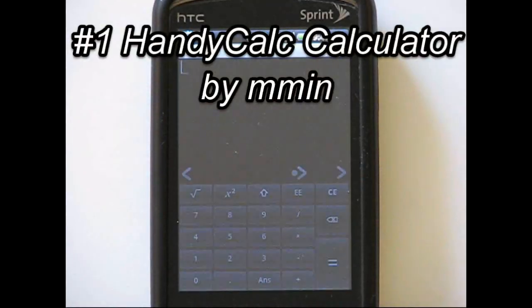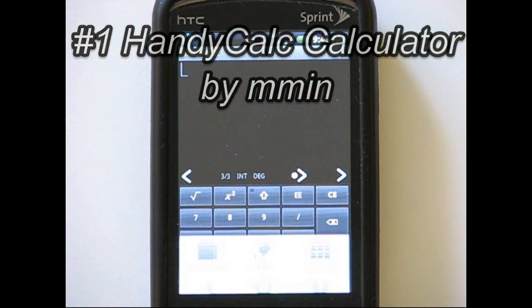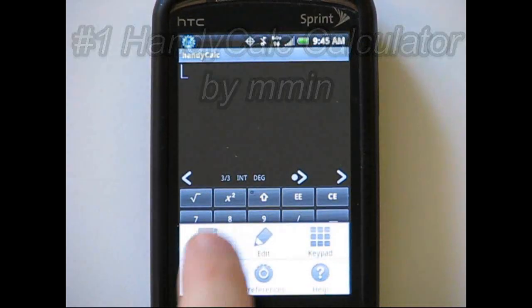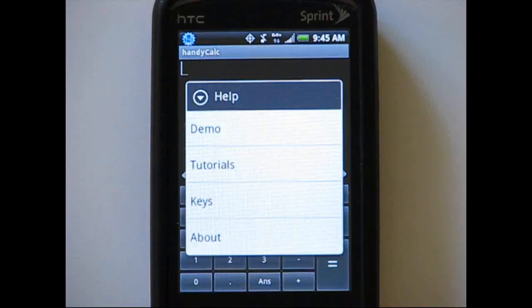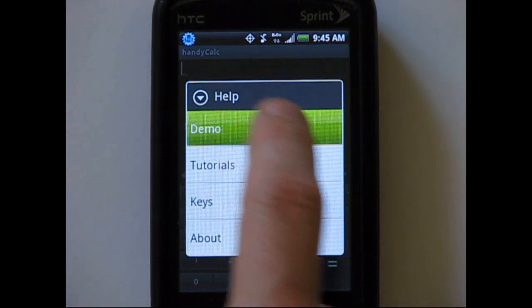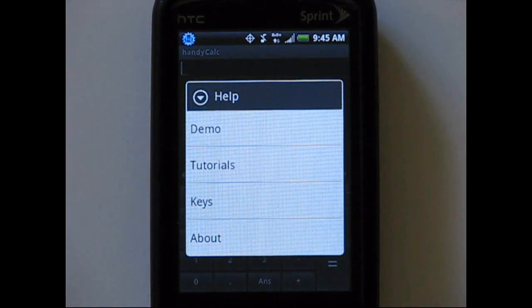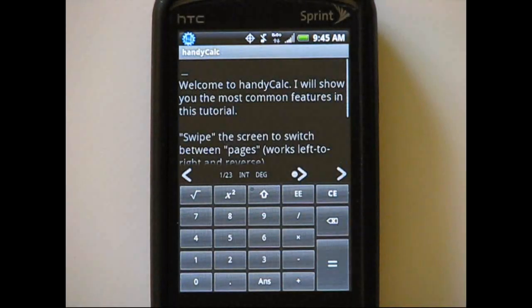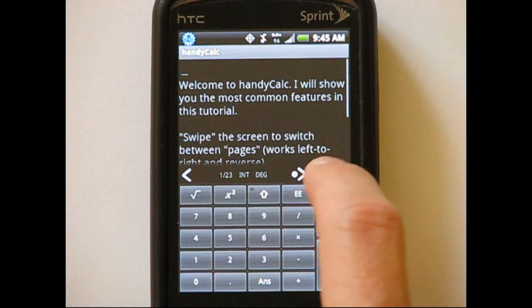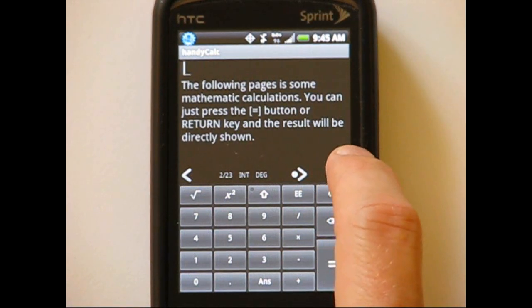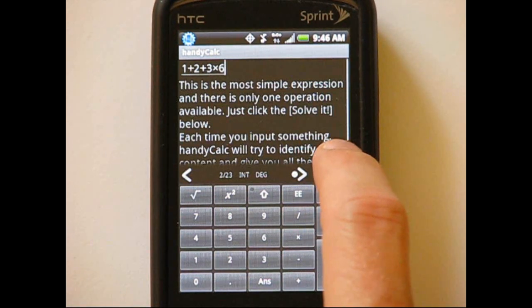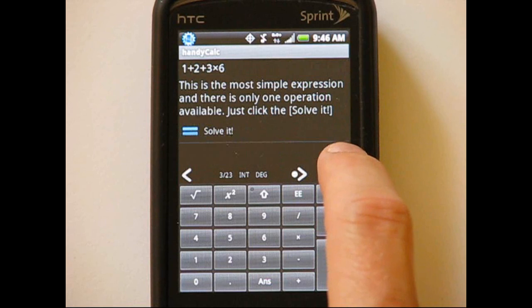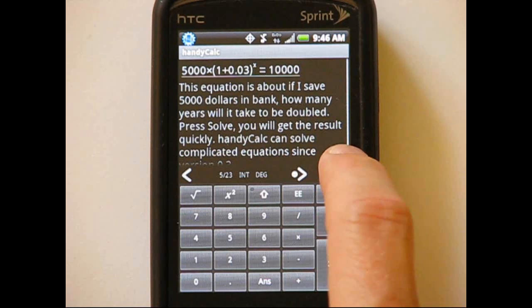Finally, the number one calculator on our list is HandyCalc Calculator. The calculator gives much of the functionality of a full-sized graphing calculator. Answers can be returned as fractions and radicals, or converted to decimals. Systems of equations can be quickly solved. The app has some basic computer algebra system capabilities.